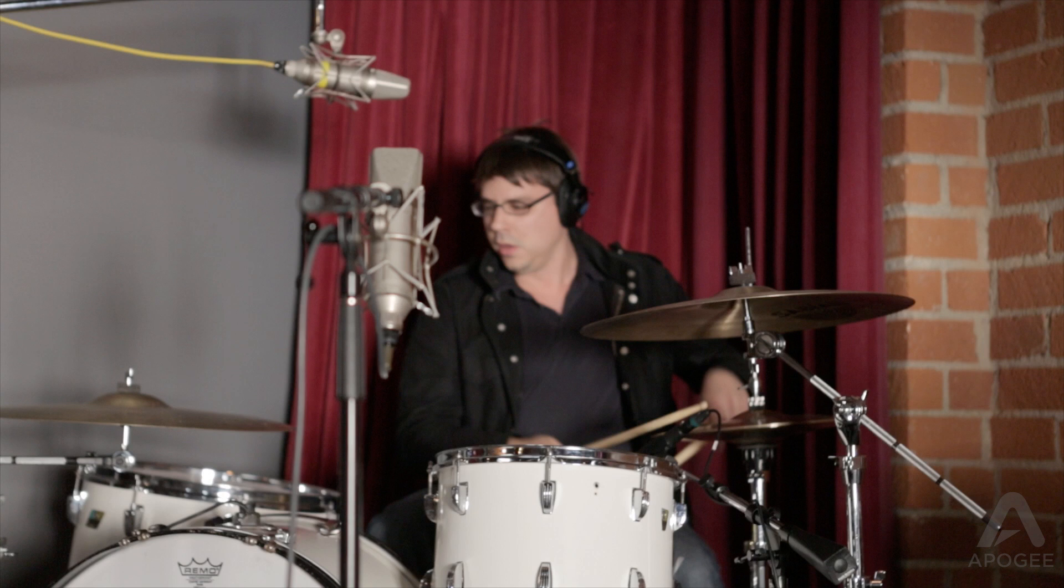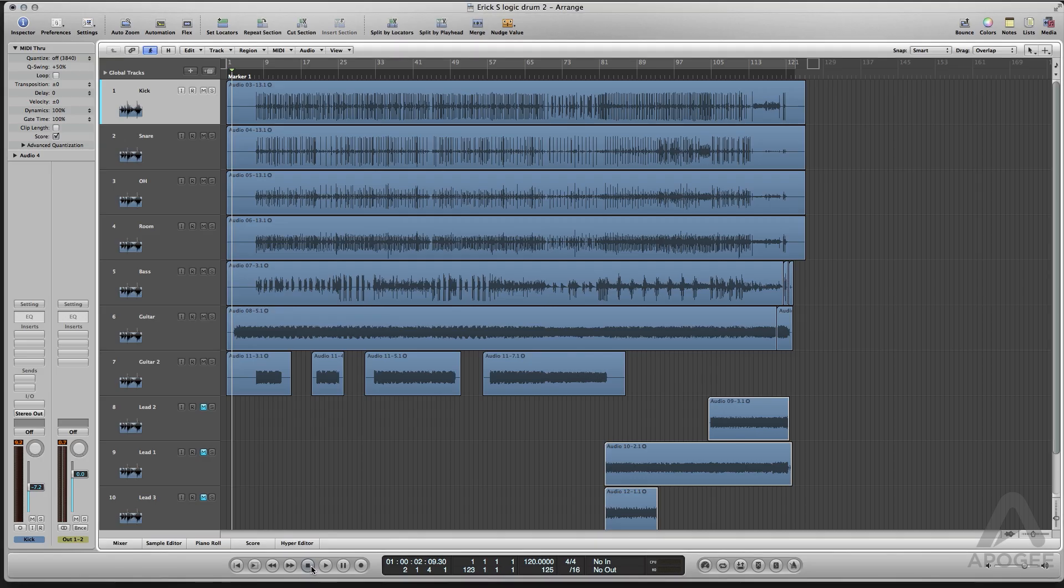The tracks were then imported into Logic to mix. For this tutorial, we will only use the plugins in Logic.